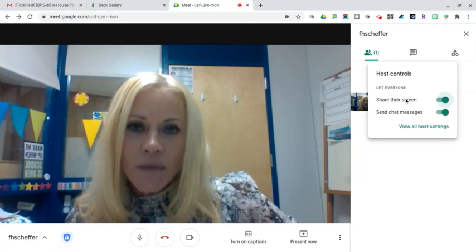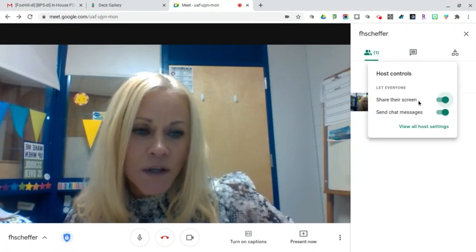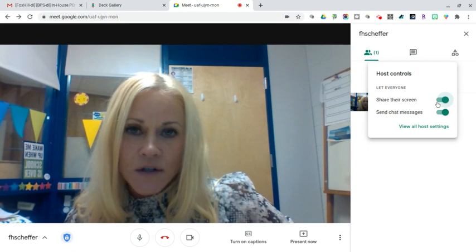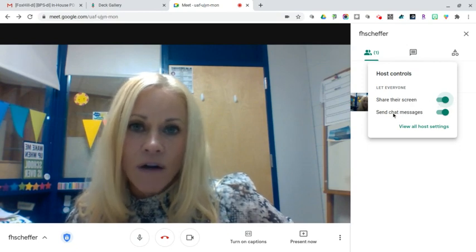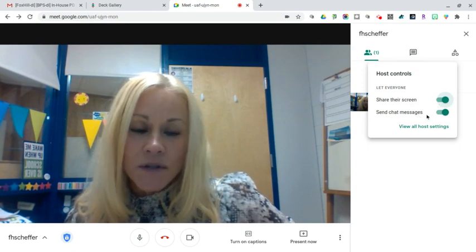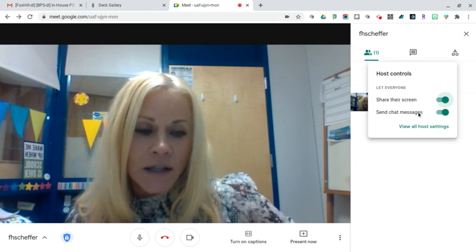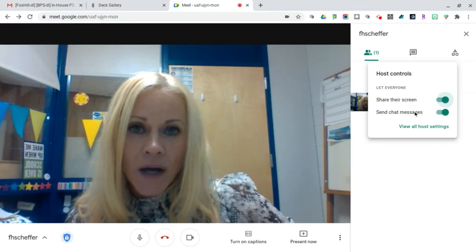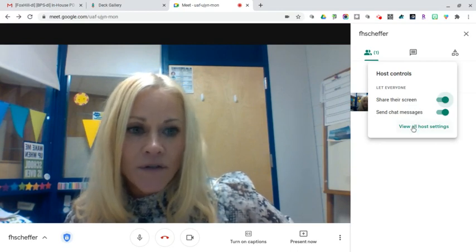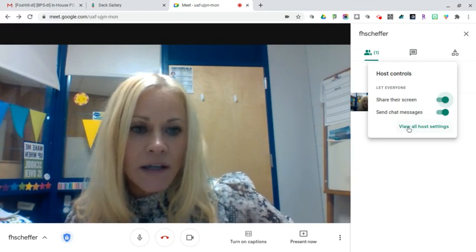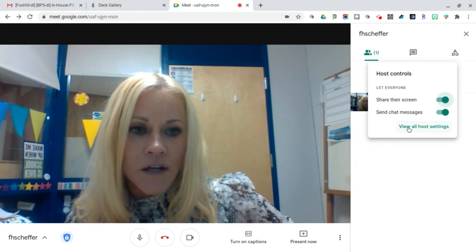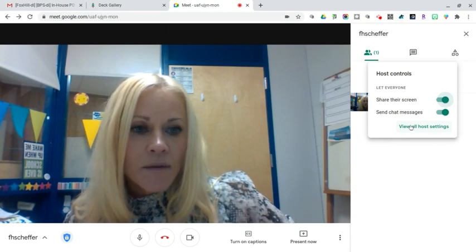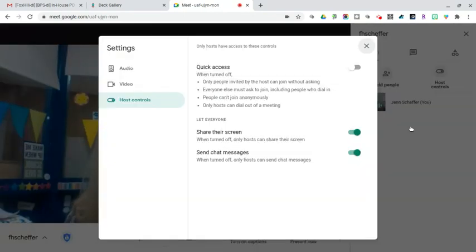You have the ability to turn off students being able to share their screen. You can also turn off students being able to chat. That might be necessary. It will depend on your preferences and how your students are conducting themselves during your Google Meets. But again, you can just click on here, view all host settings, and you'll see that quick access is there.